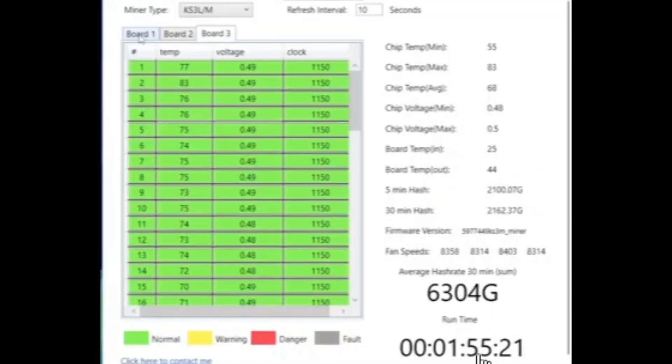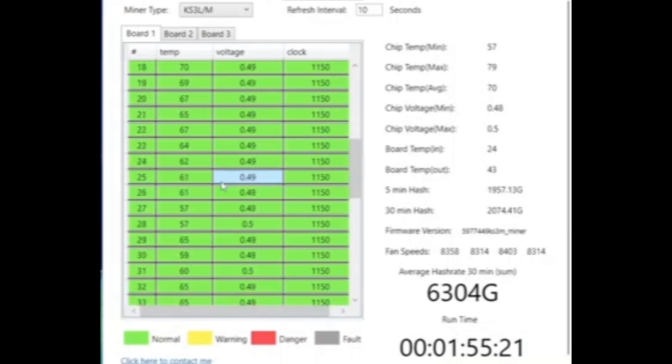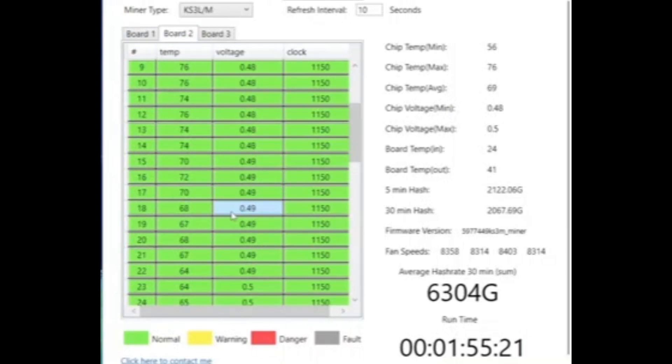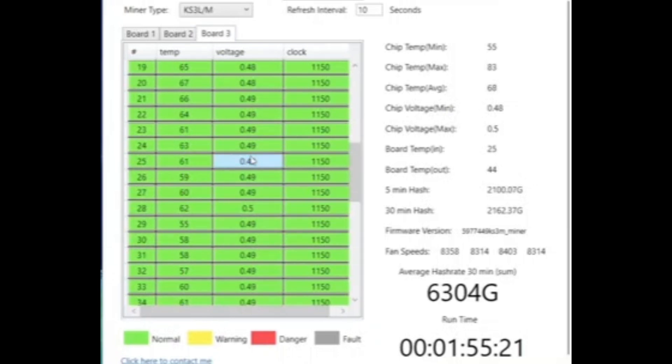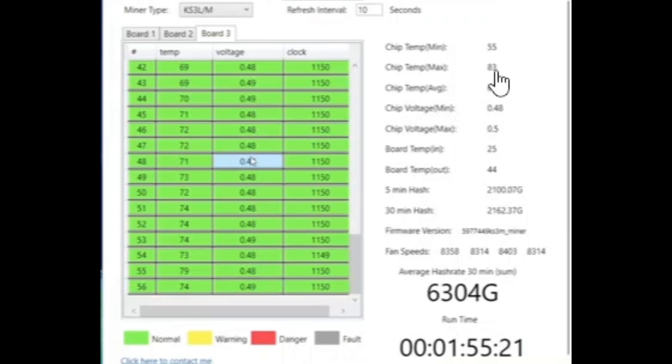We've been running for about one hour and 55 minutes. Here's board one and board two, all in the green, looking great. I want to see what board three looks like. Boom. So there's chip number 56, the troublemaker, 74 degrees after running for two hours.